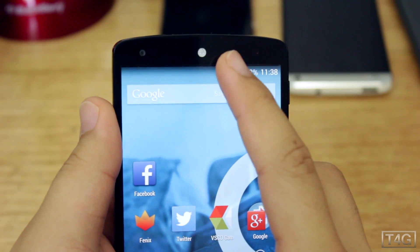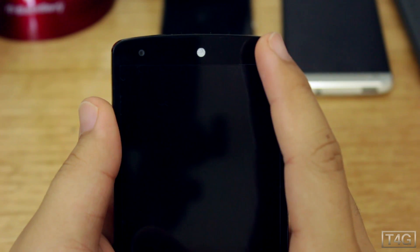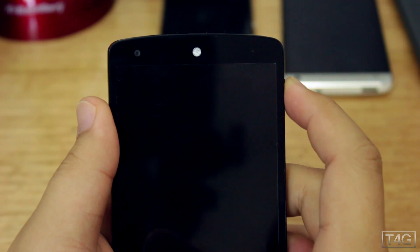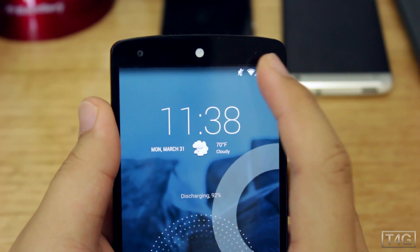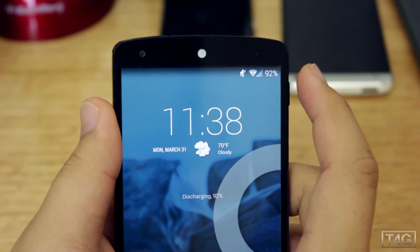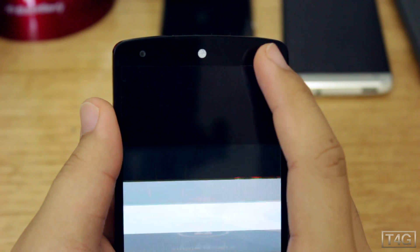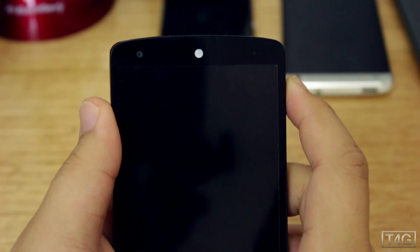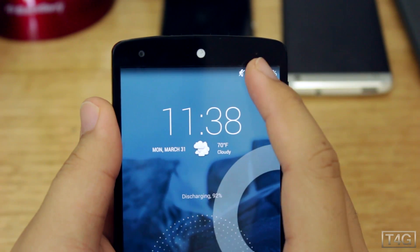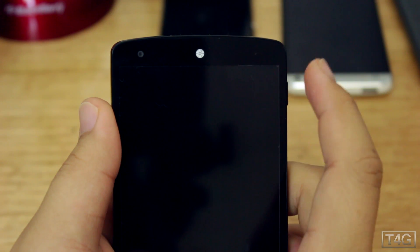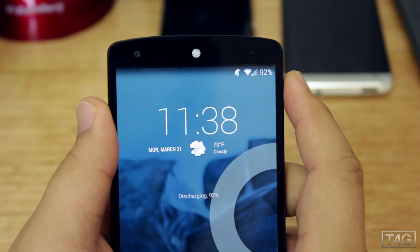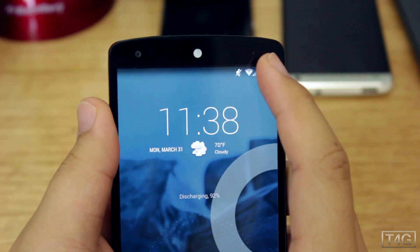When you double-tap the status bar, it will actually lock the phone. I thought that was really handy and I find myself using it a lot.